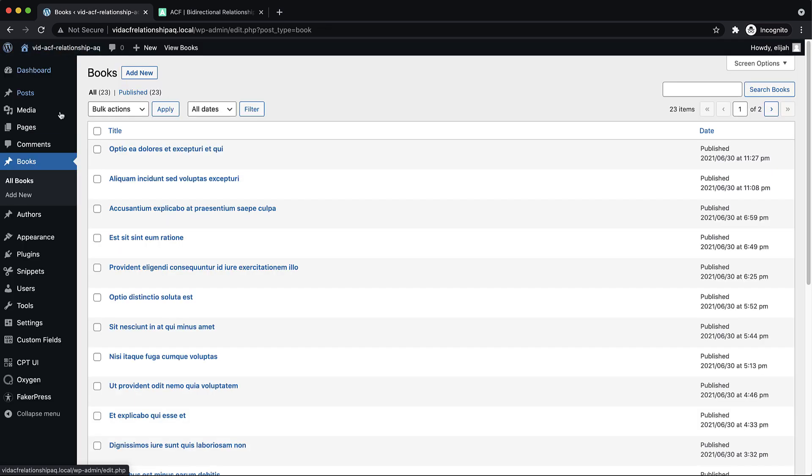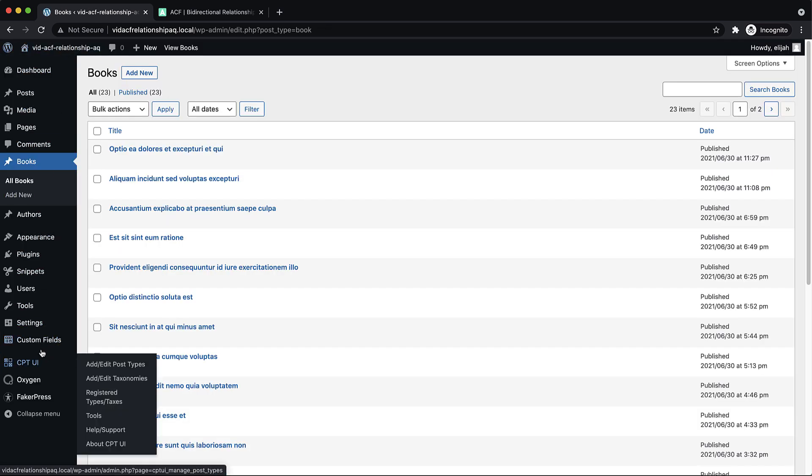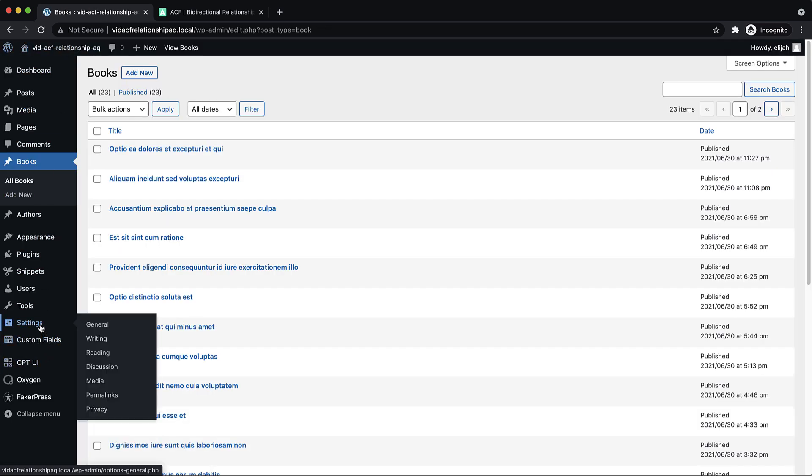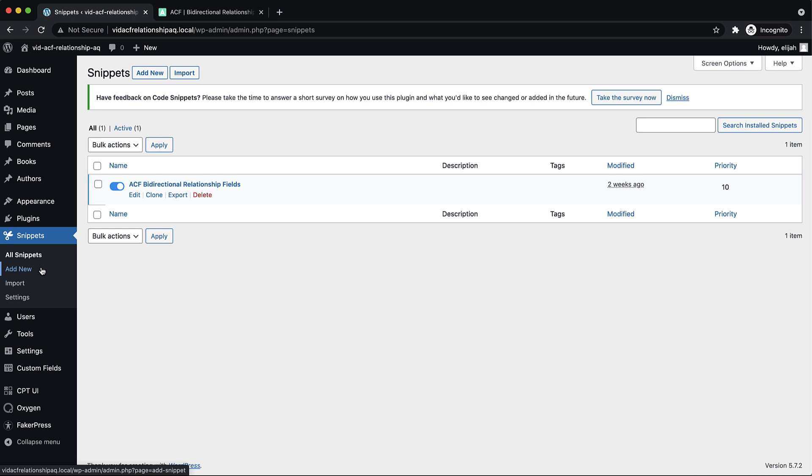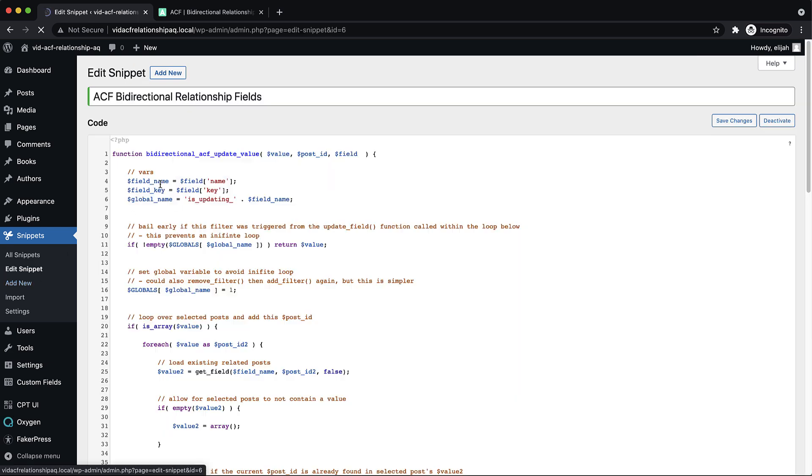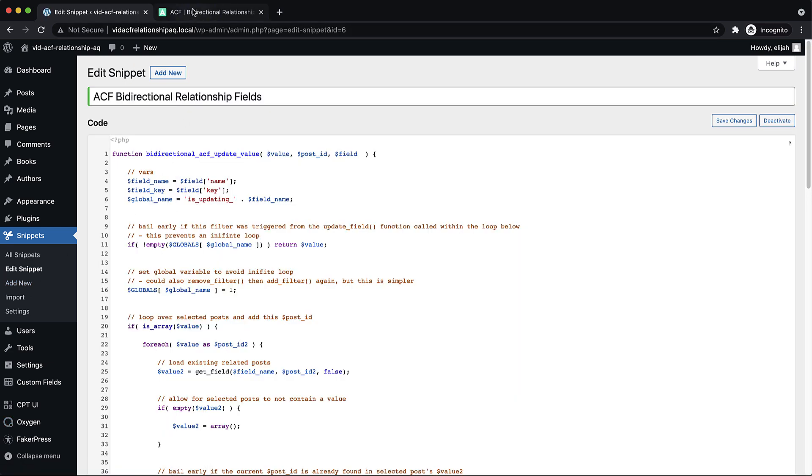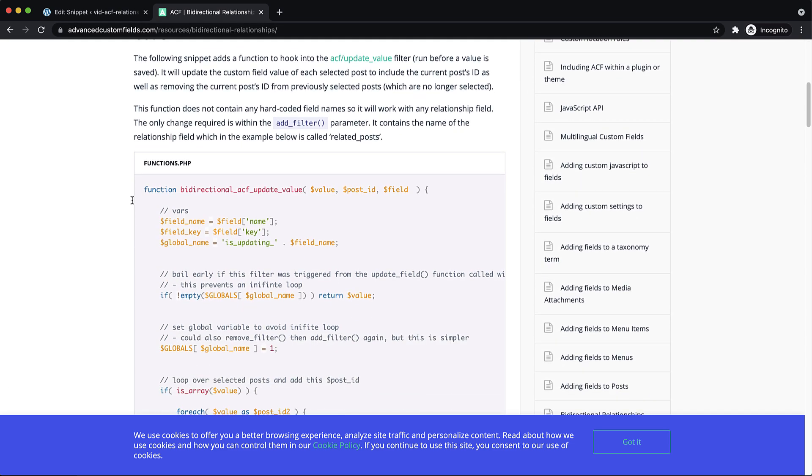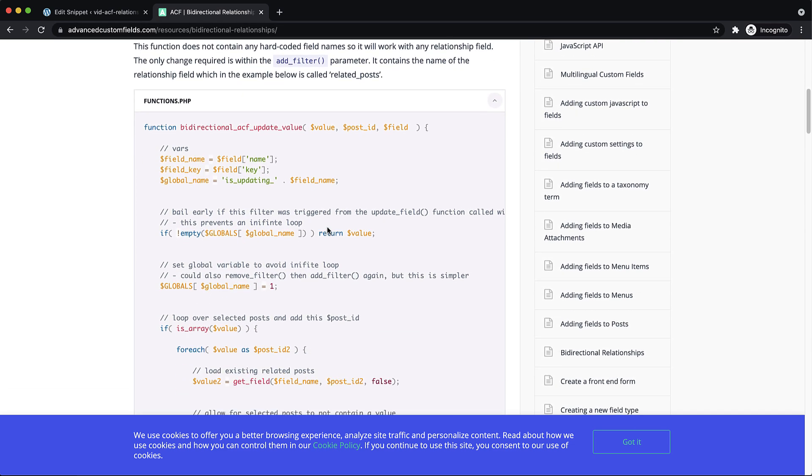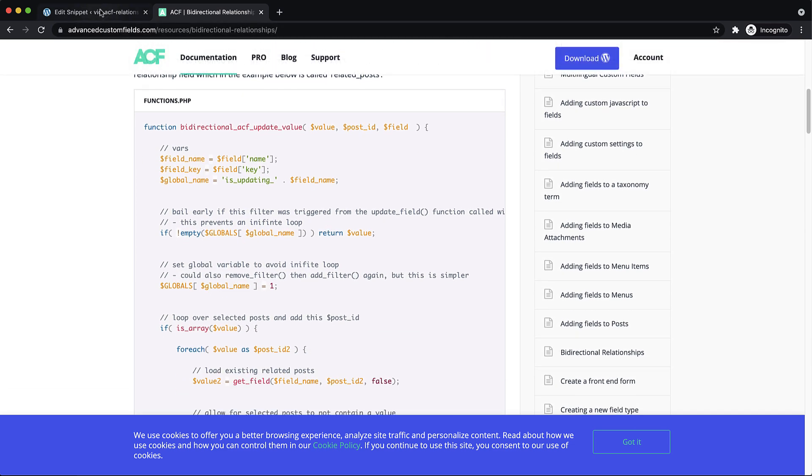And to set that up, we just had to go to code snippets and set up a new snippet. And then the code's provided by ACF over here on their website under advancedcustomfields.com slash resources slash bi-directional dash relationships.